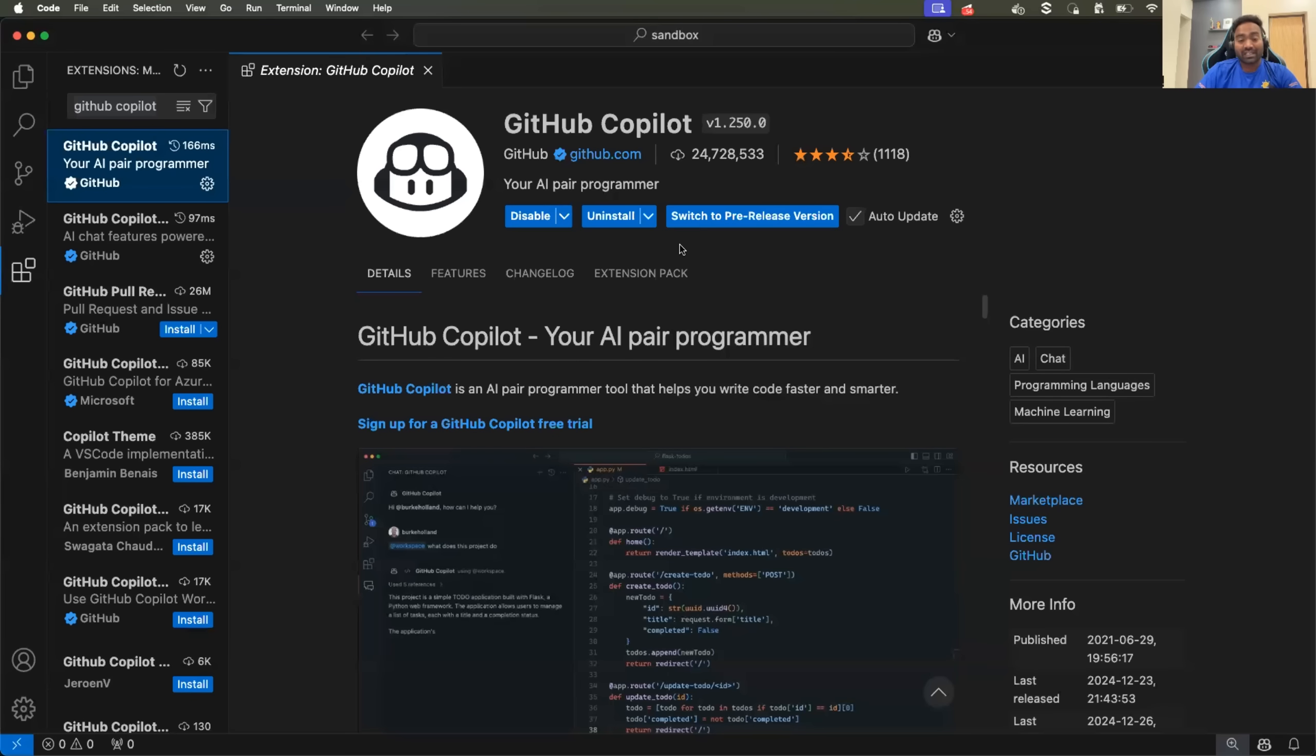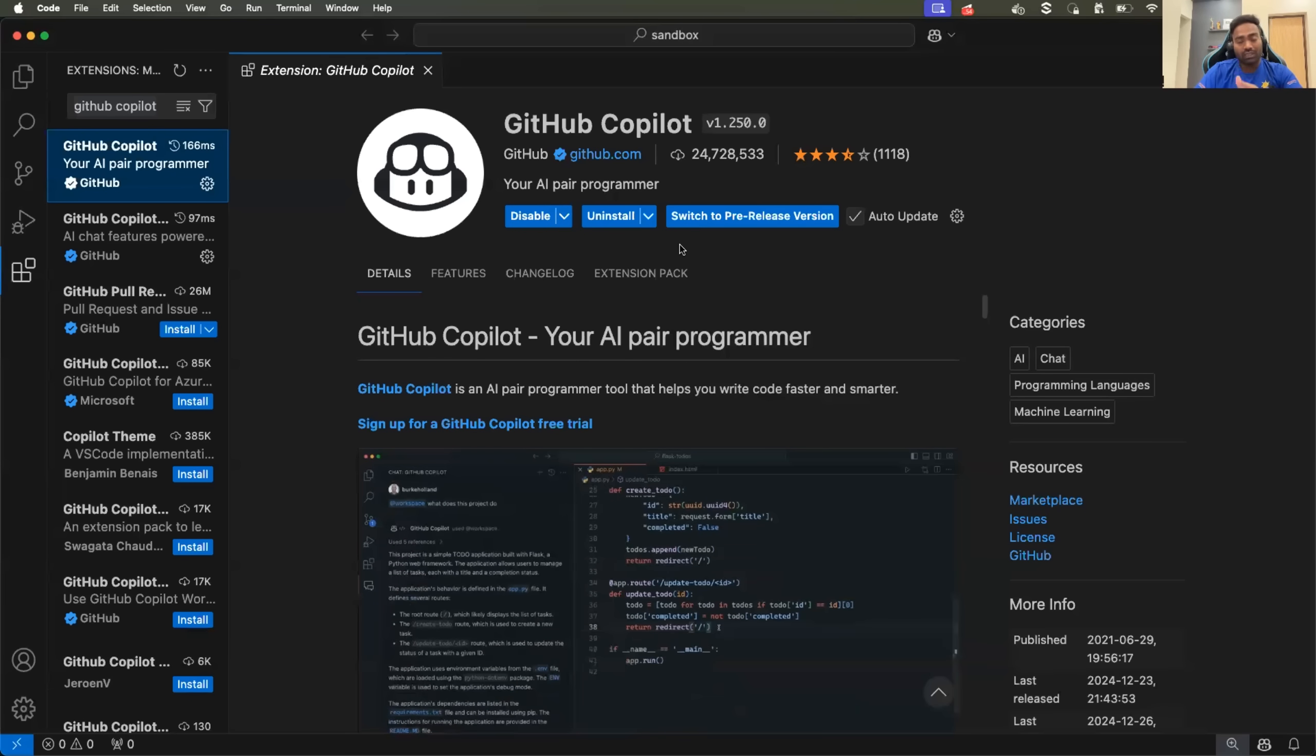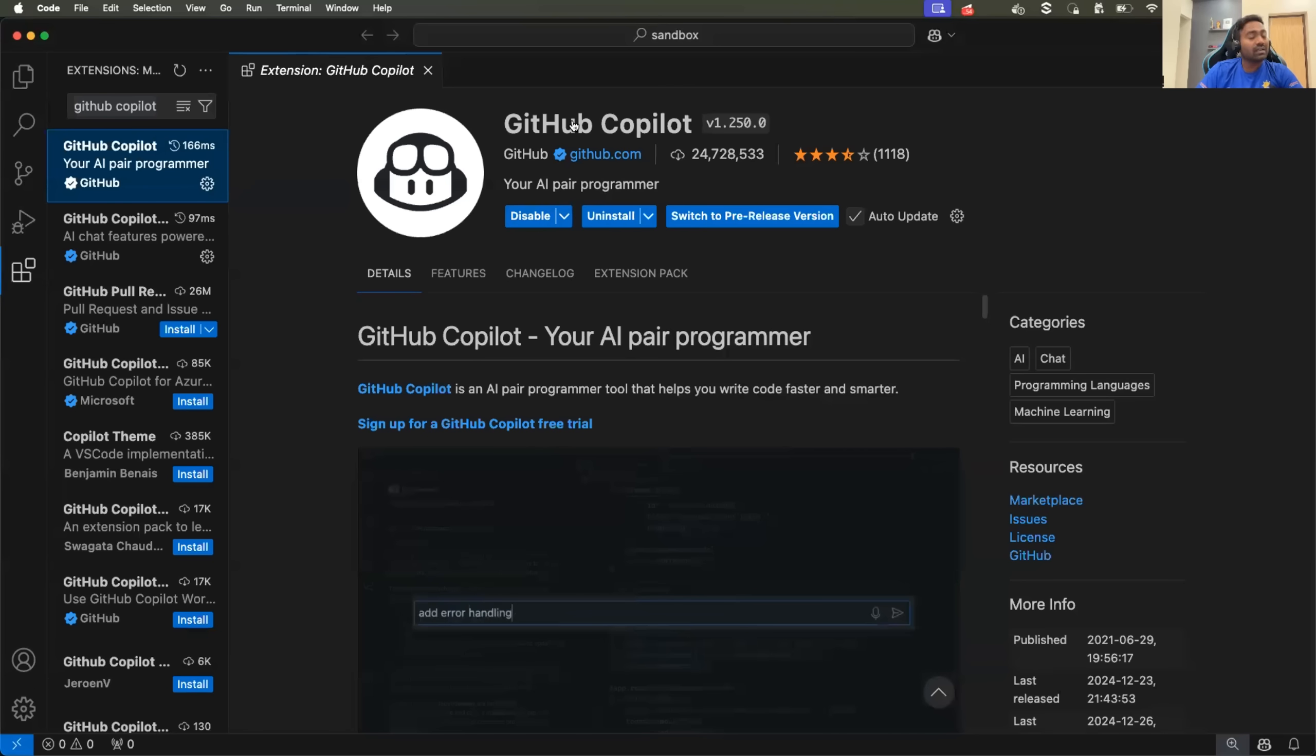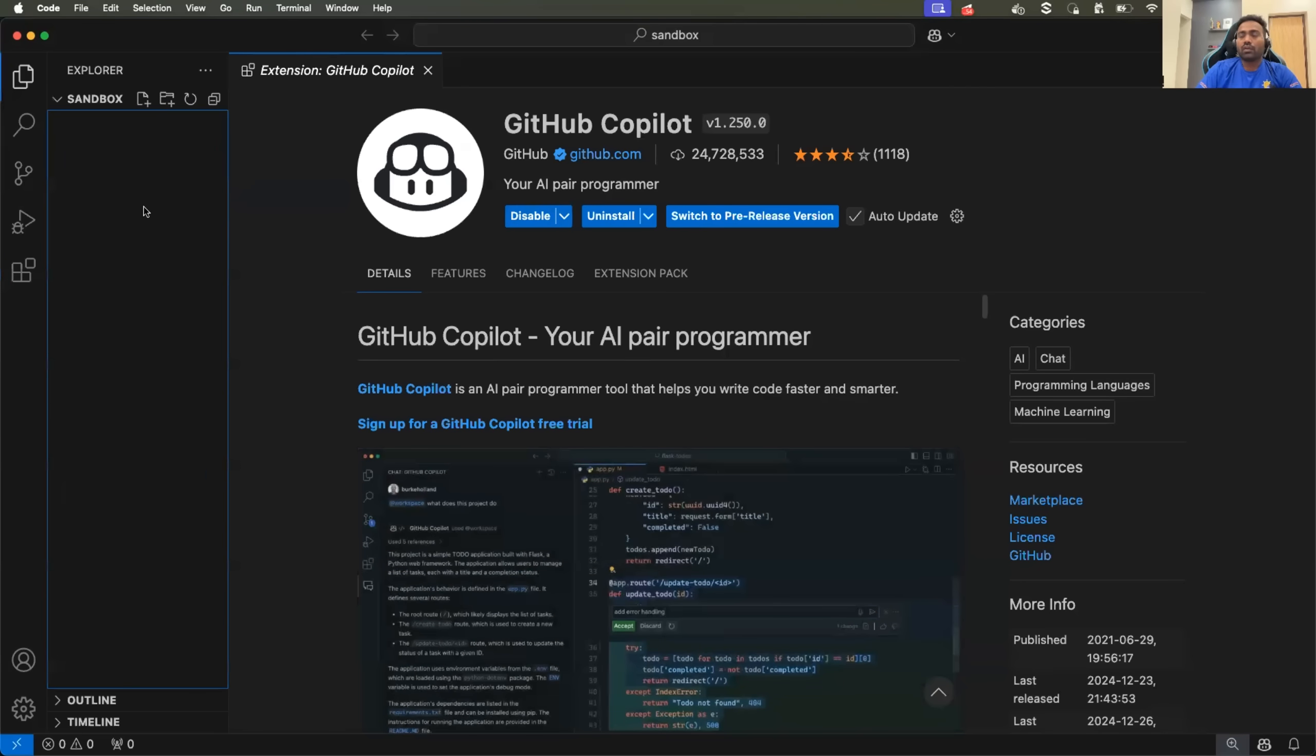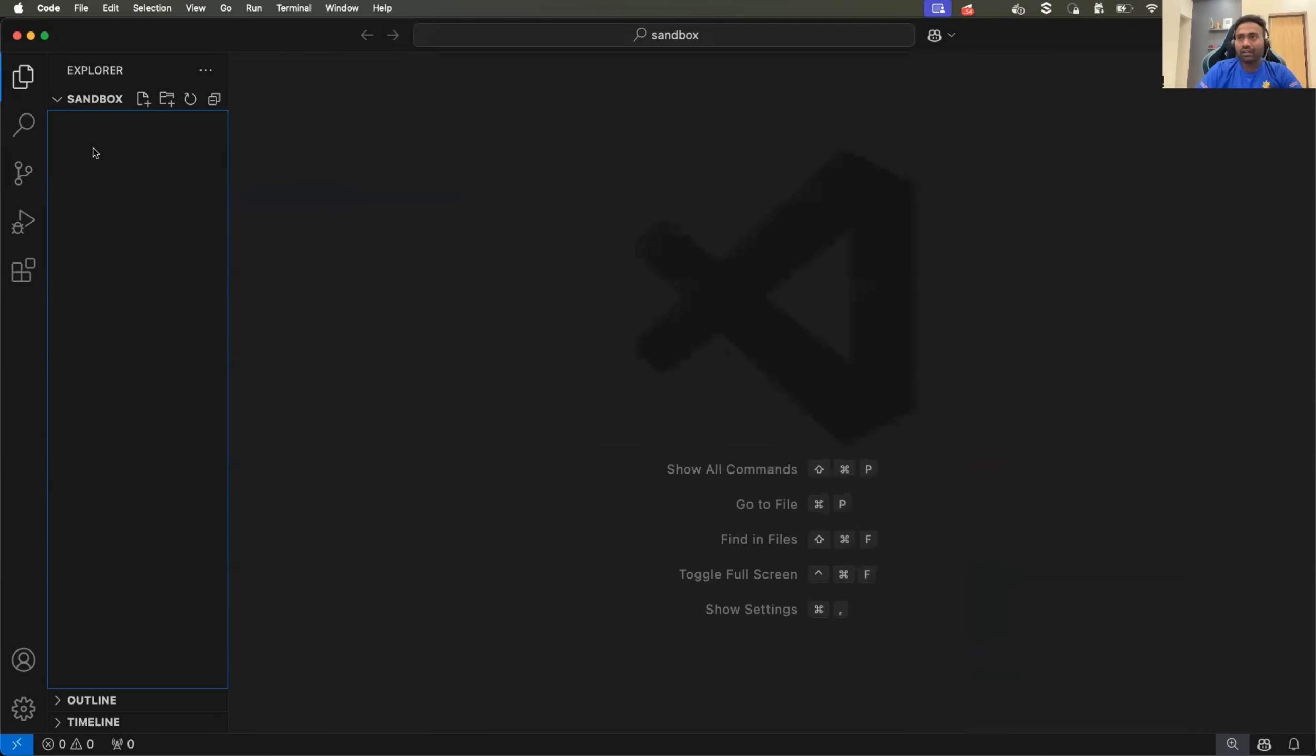it will ask you to sign up, sign in into your GitHub account. So provide your GitHub credentials and the copilot is ready to access. Once you have copilot installed and configured,